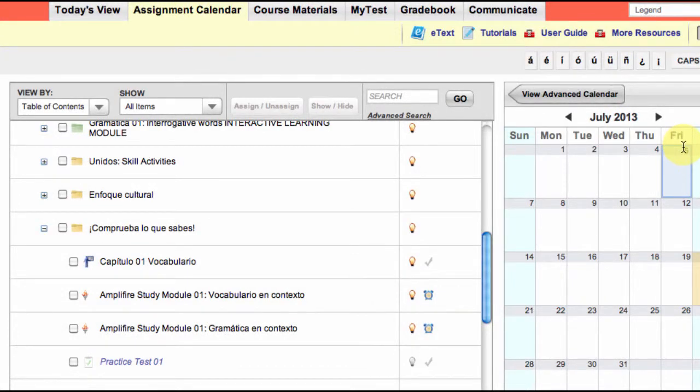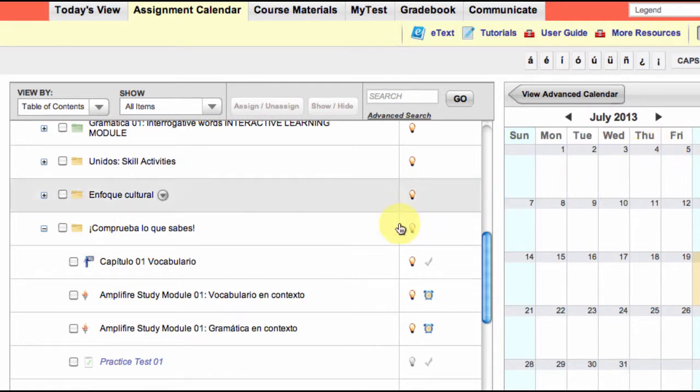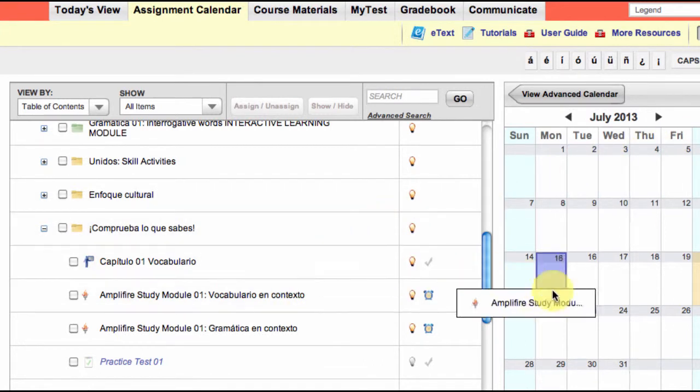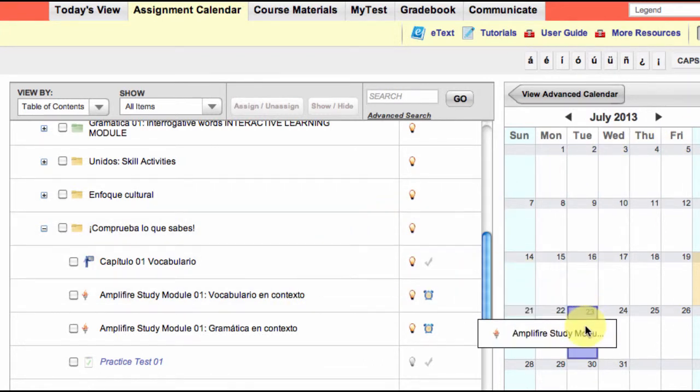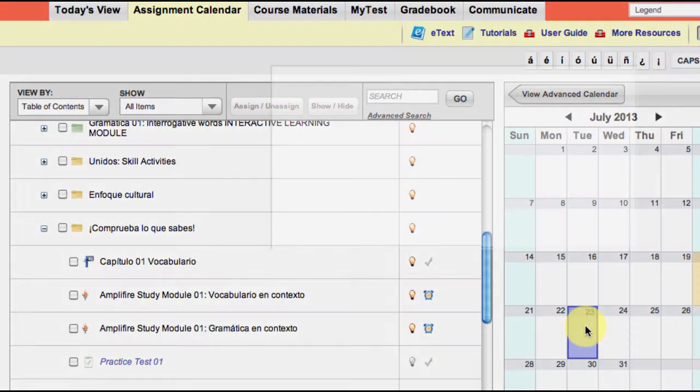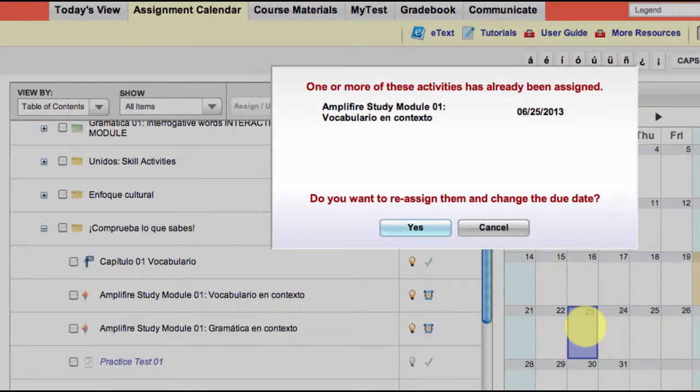The Amplifier Dynamic Study Modules are very easily accessible to students and instructors. They can be assigned to the MyLanguageLab calendar and are easily accessible to students from there.